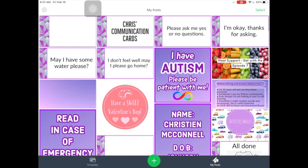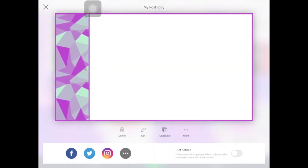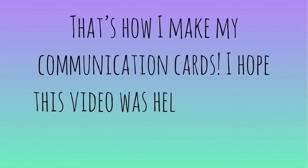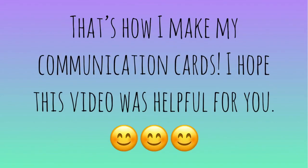As you can see, I have quite a few out right now. But that is how I make my communication cards. I hope this video was helpful for you.